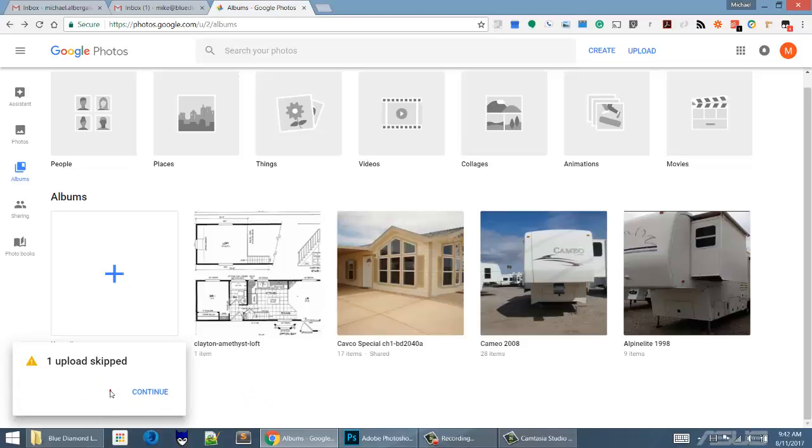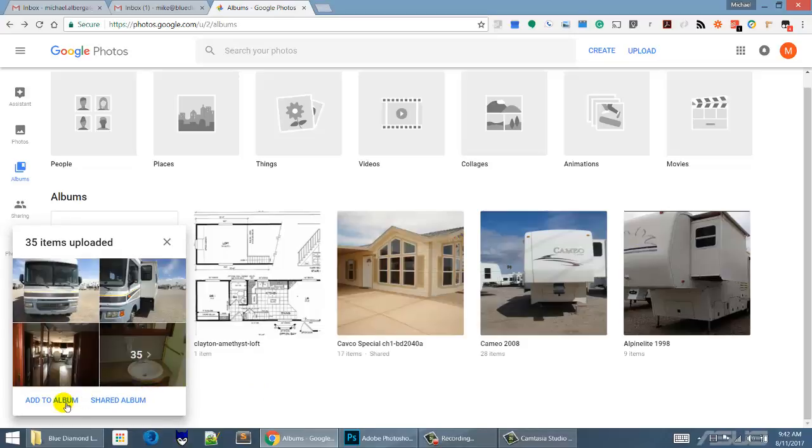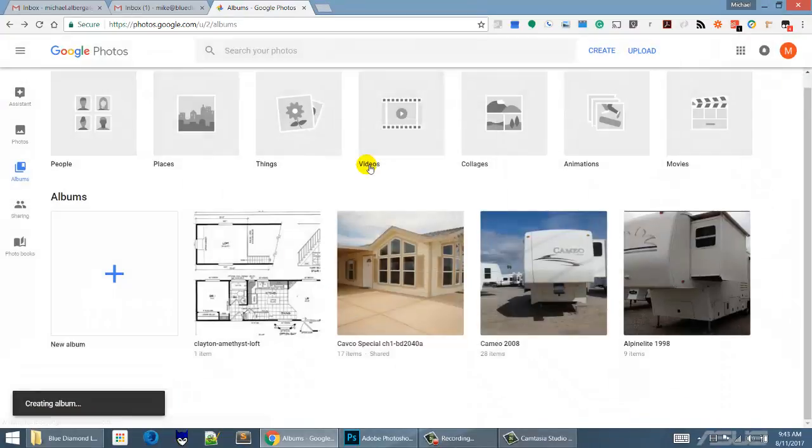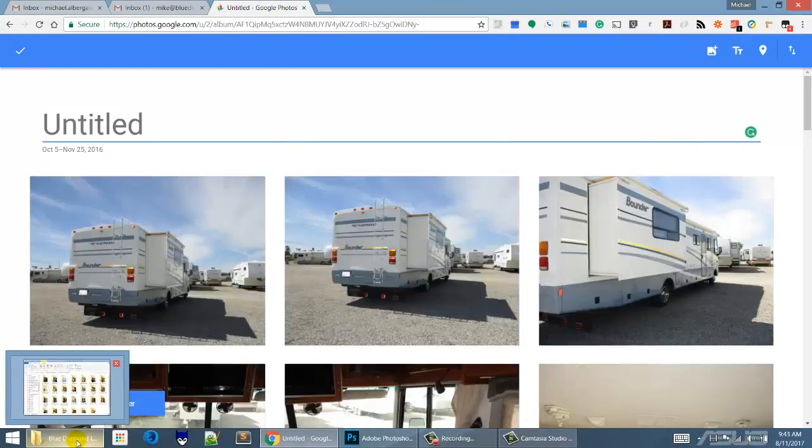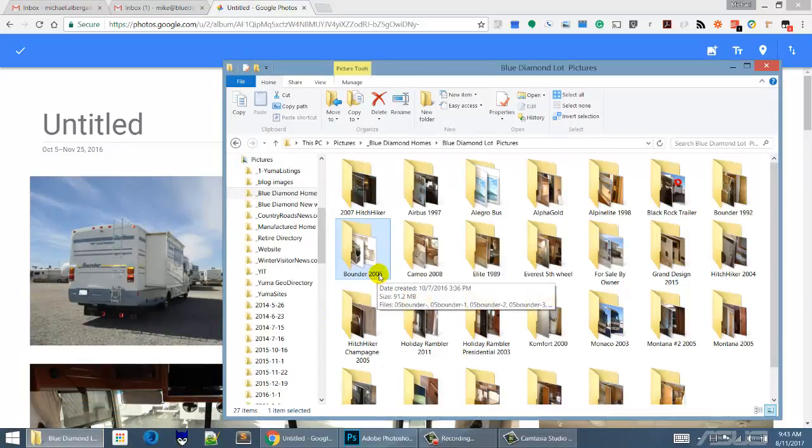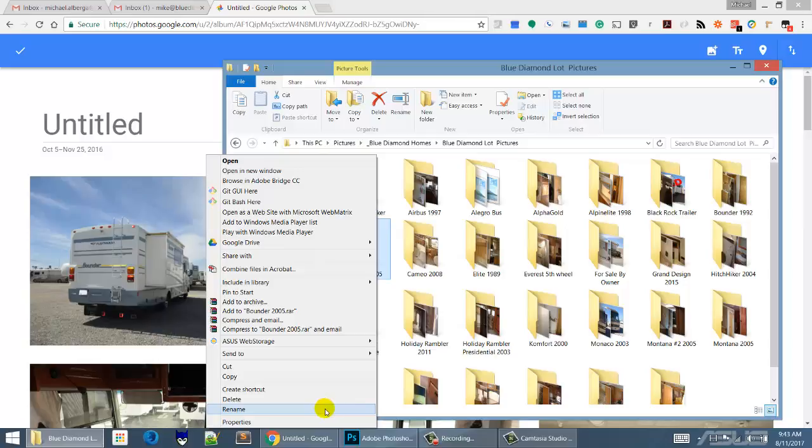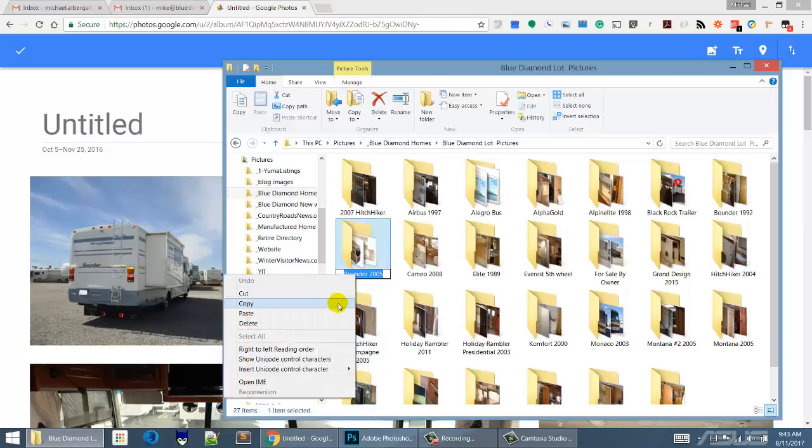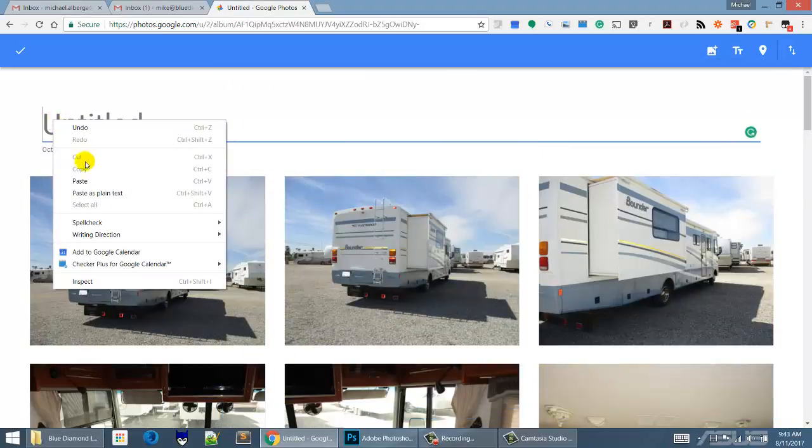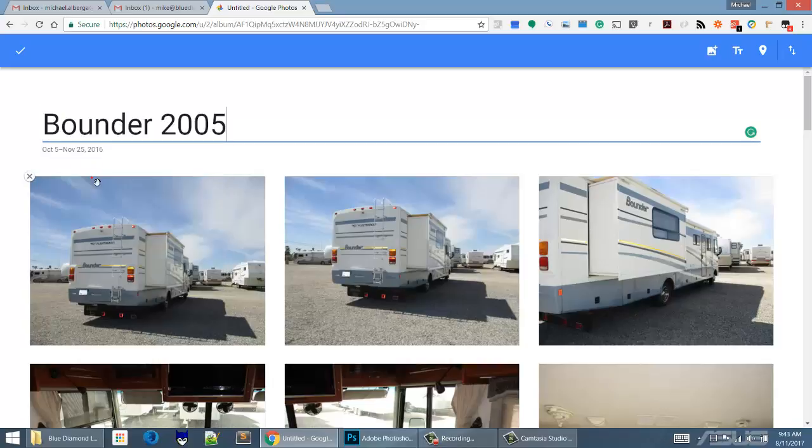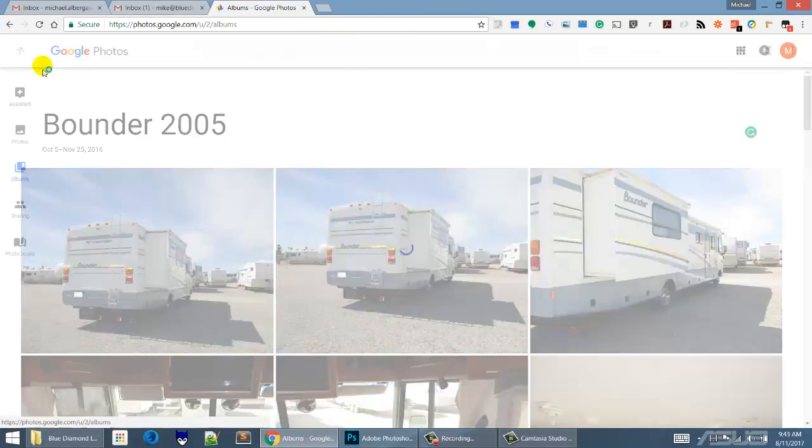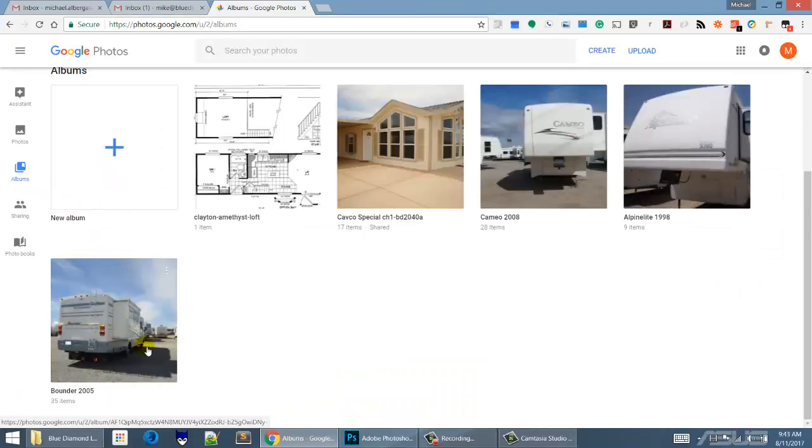Most likely it's going to bring in that thumbs.db file, which is a Windows file and has no business in Google Photos. That's why they ask you to skip it. We're going to skip this file and continue. We're going to make it an album, create a new album, and then we're going to name that album. I believe it was Bounder 2005. To grab that name, I could right-click, rename, right-click, copy, right-click over here in the web page and paste.